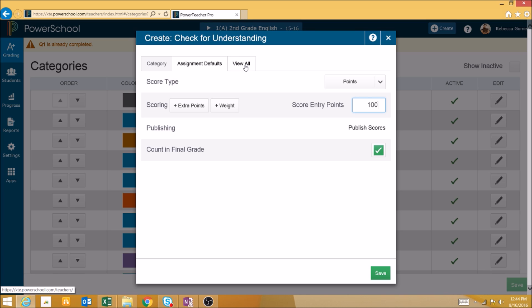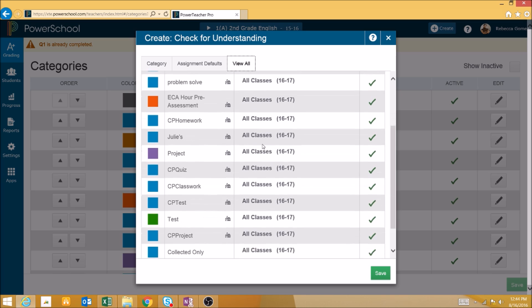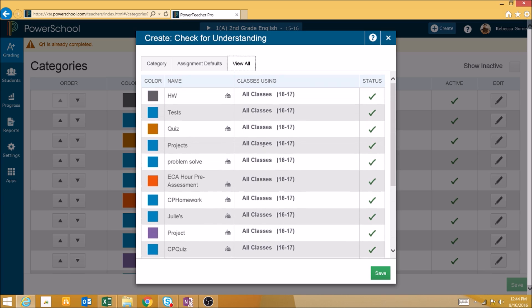The View All tab simply provides a list of all current categories for reference purposes while you are creating categories.